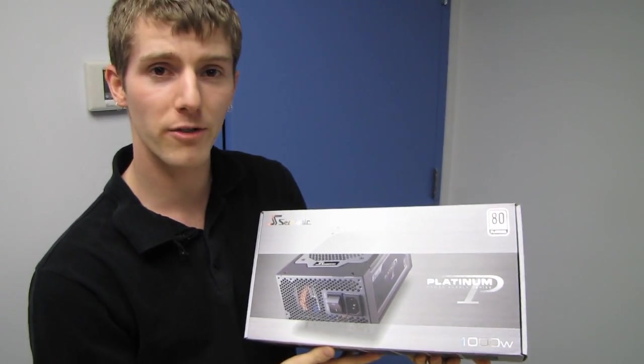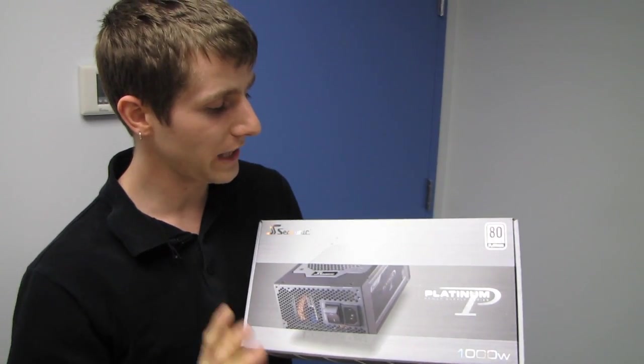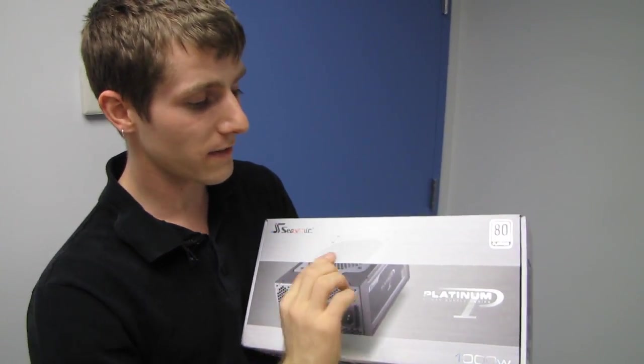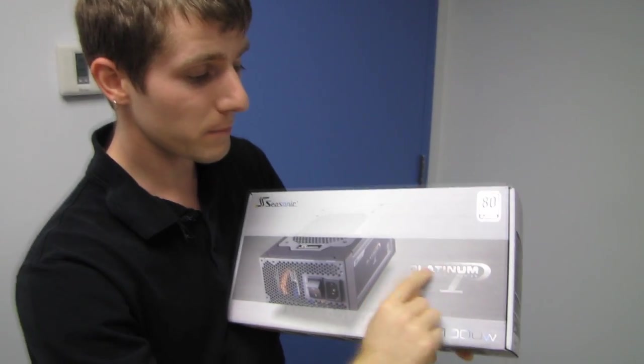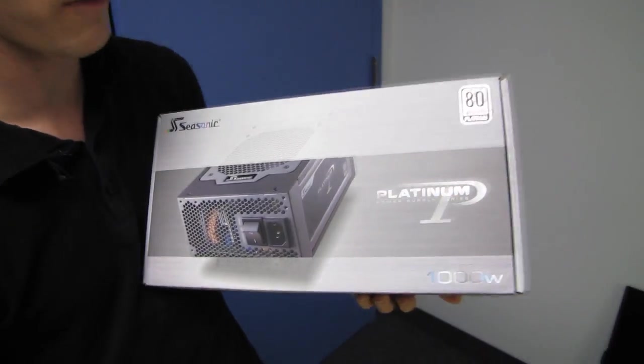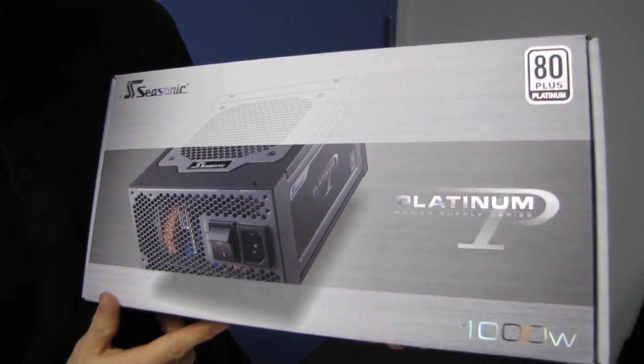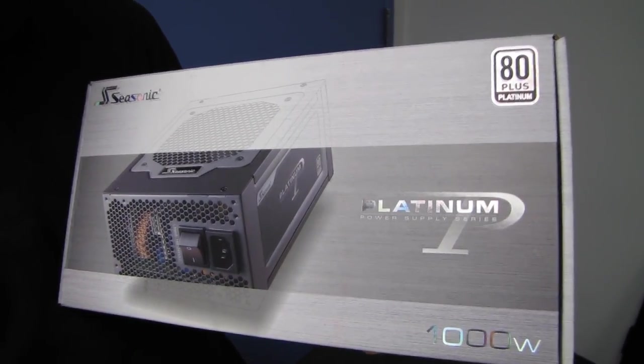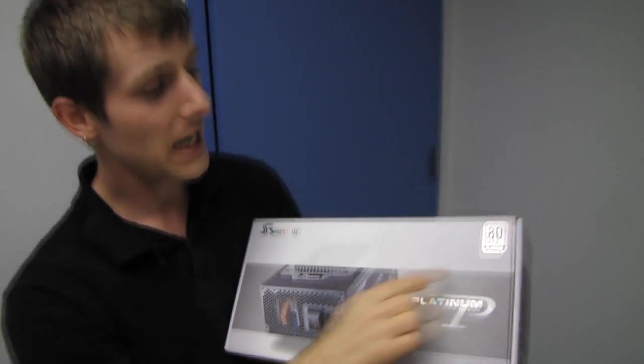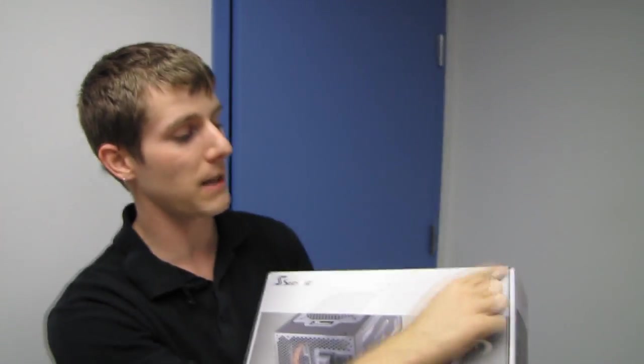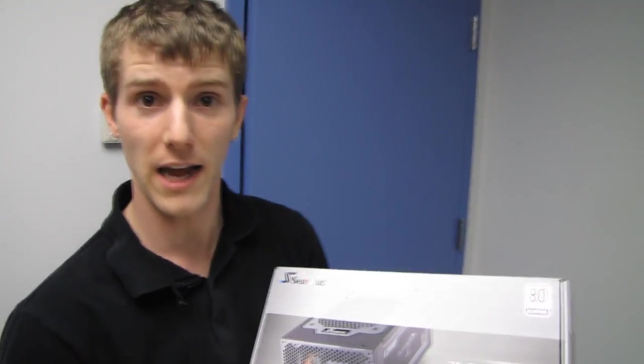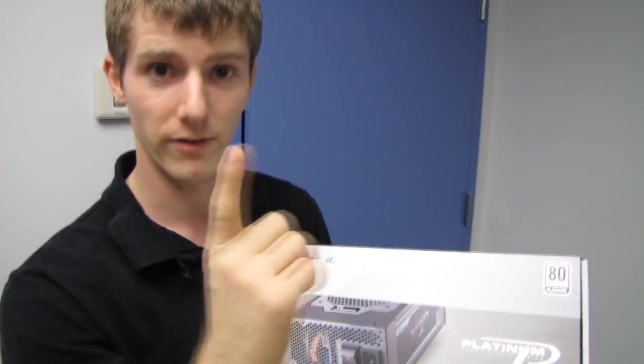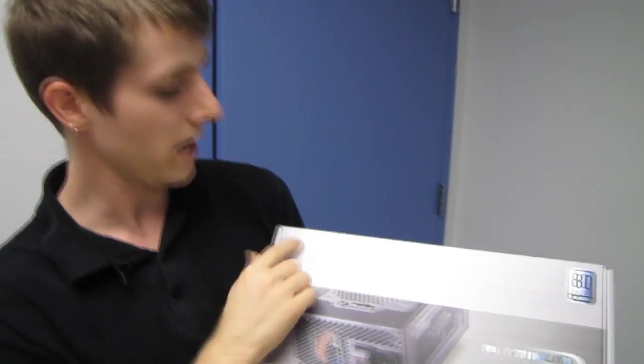80 plus platinum power supplies are here. This is the platinum series of power supplies from Seasonic, which is a very creative name because it has 80 plus platinum certification. Very creative.